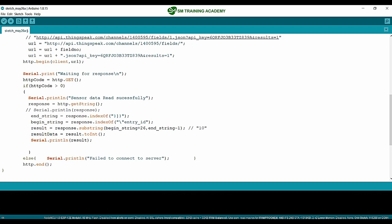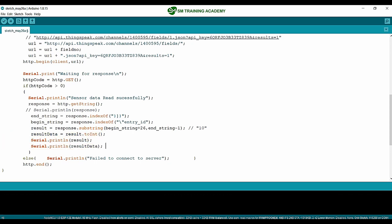After that, I'm printing the 'result_data' variable to the serial monitor along with the result string. I have commented out the full response print line since we don't want the raw response printed — previously we had not commented this out.